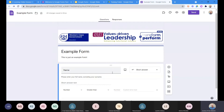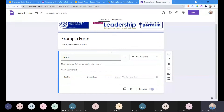We can also select the option for response validation. What response validation does is force someone to enter a certain kind of value. This is useful if you want to make sure they send you a phone number and not something weird, or you want to make sure they send a valid email address — which is often an issue. When you open up response validation, you get two settings.